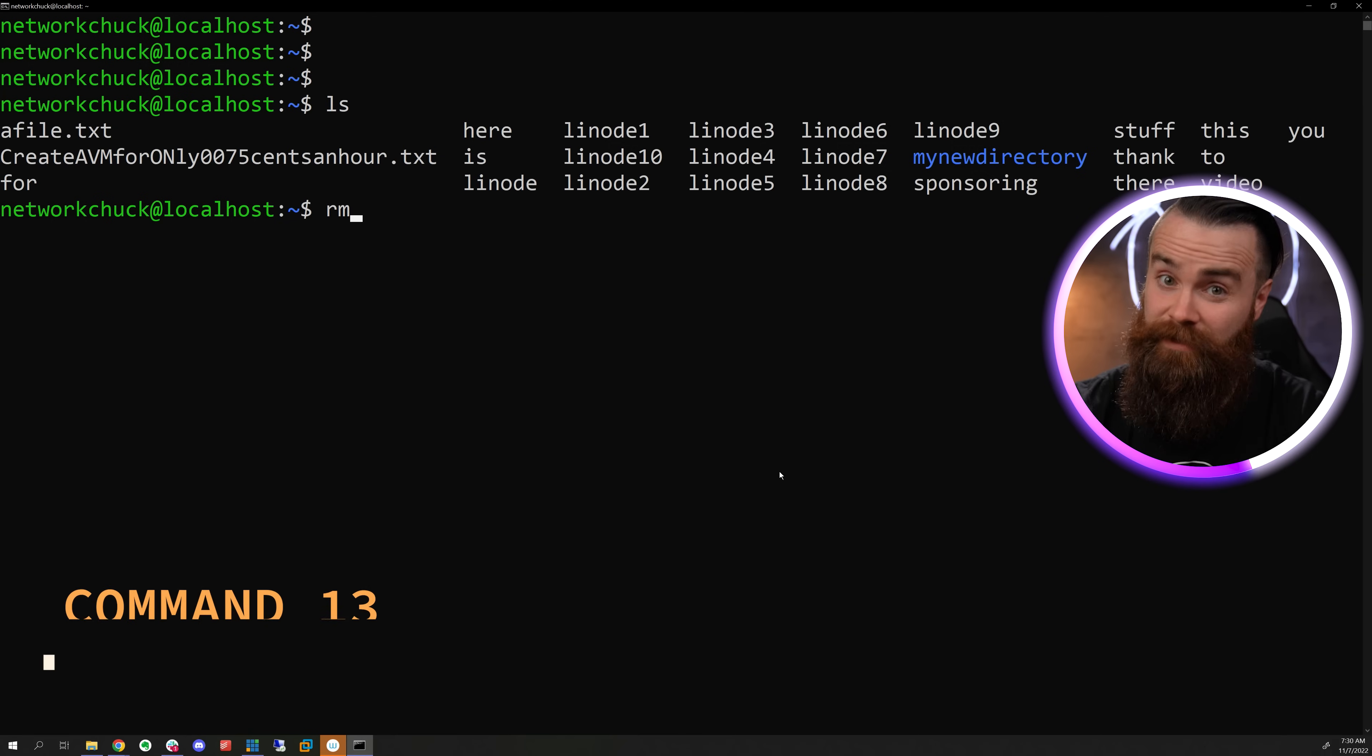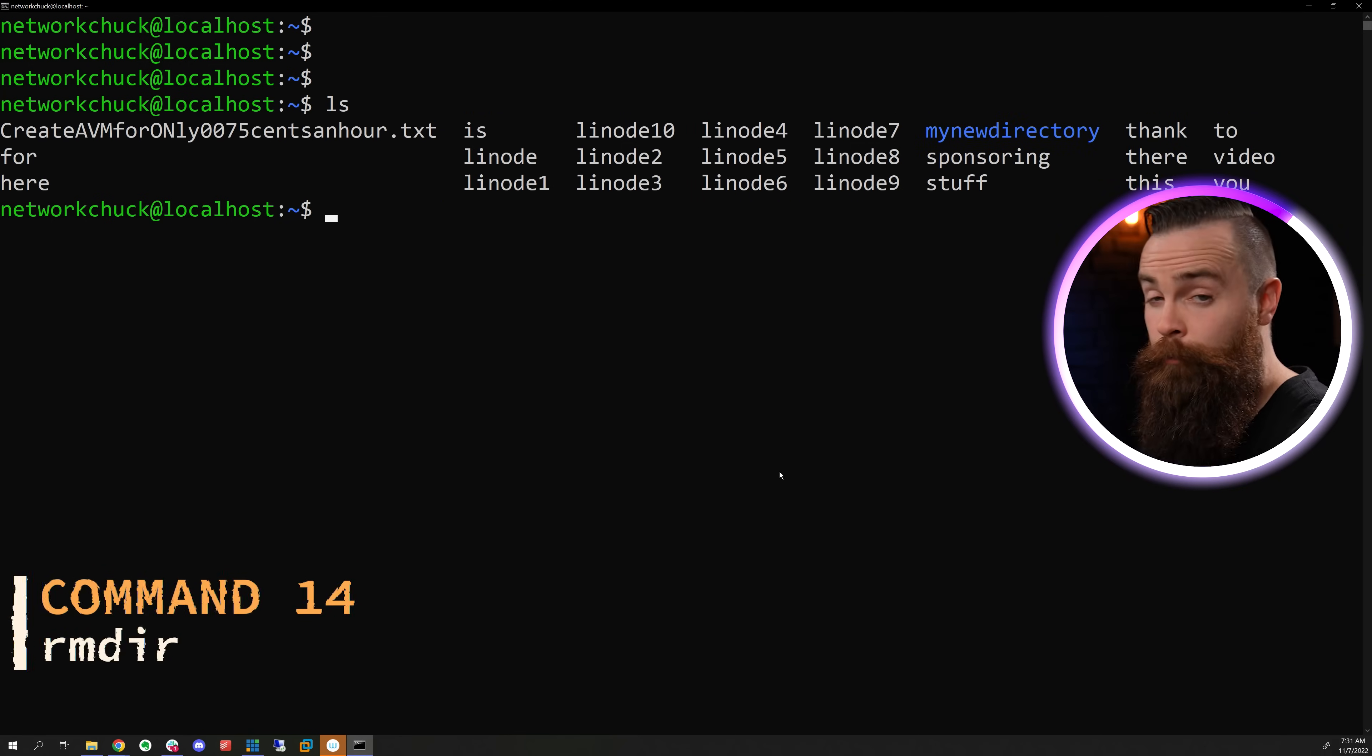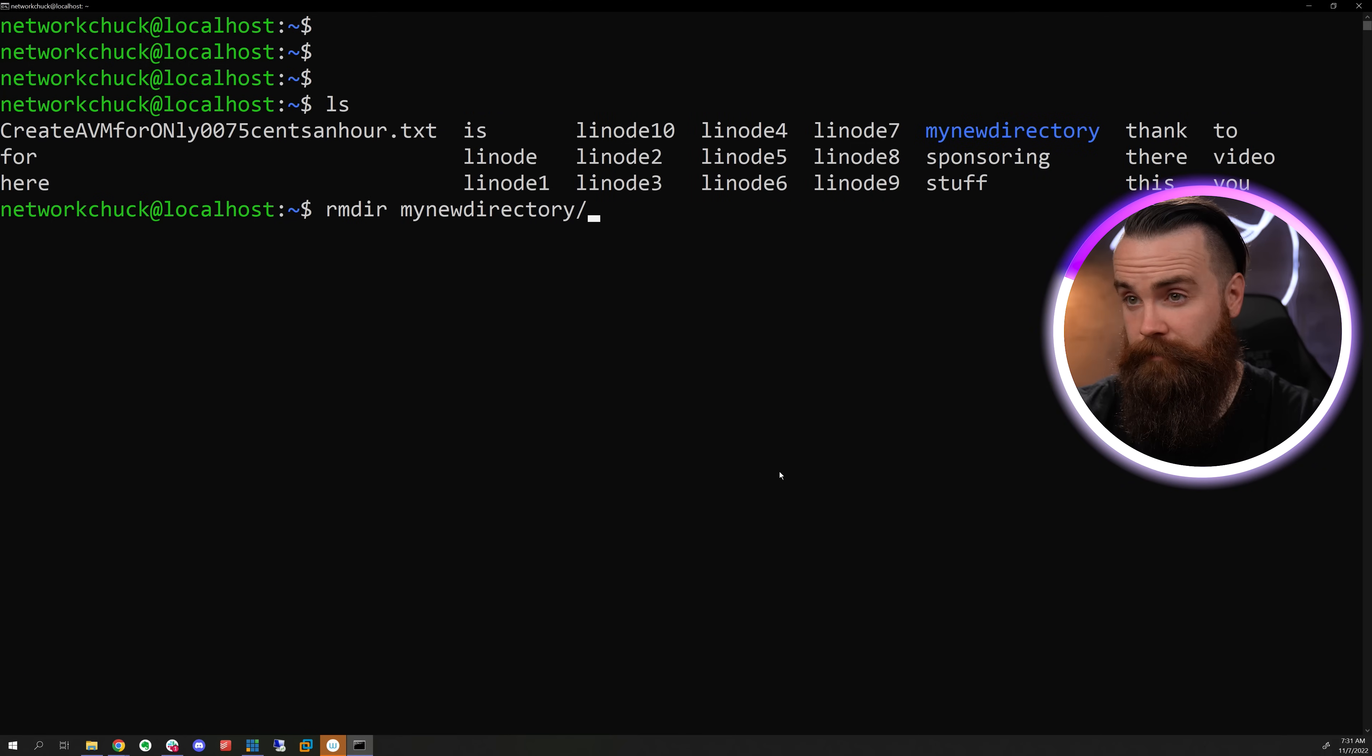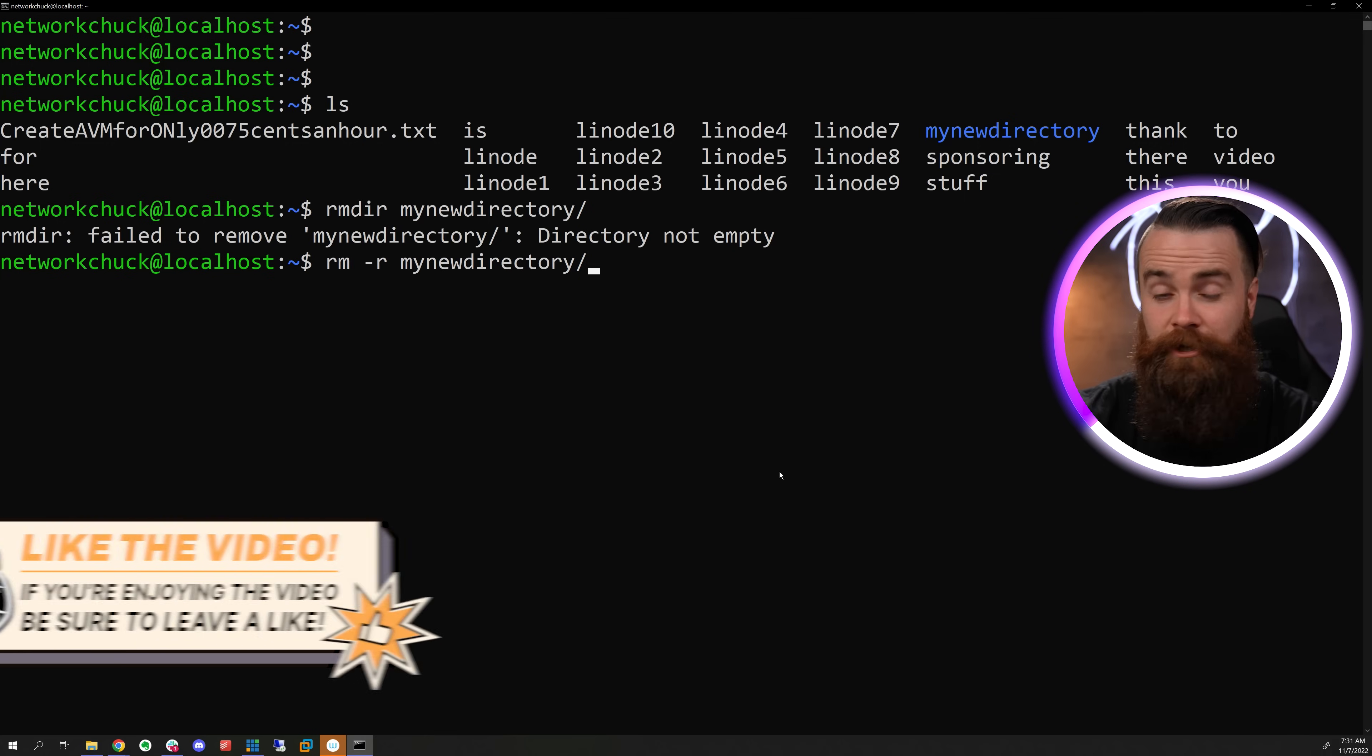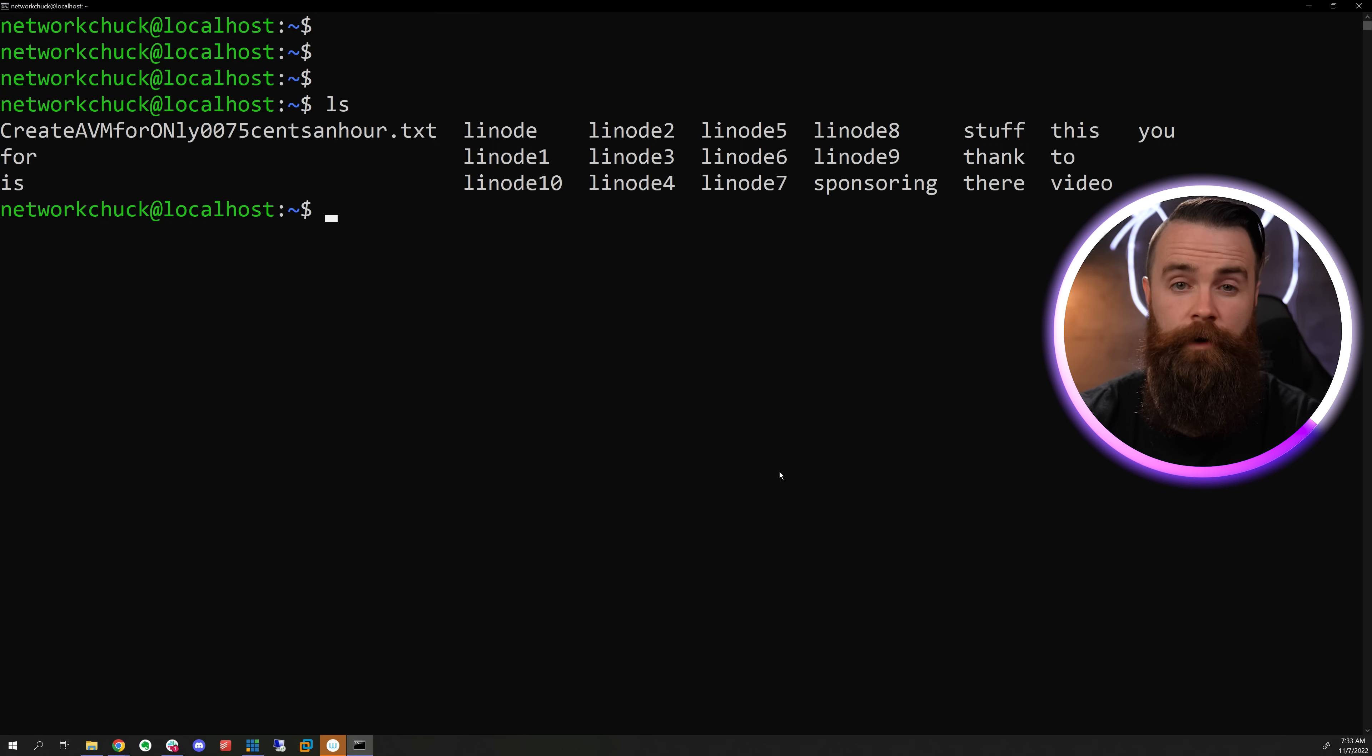We can remove or delete a file with the RM command, and we can remove a directory with the RMDIR command. But if it's not empty, we can go back to the RM command and do a dash R for recursive and try that done.